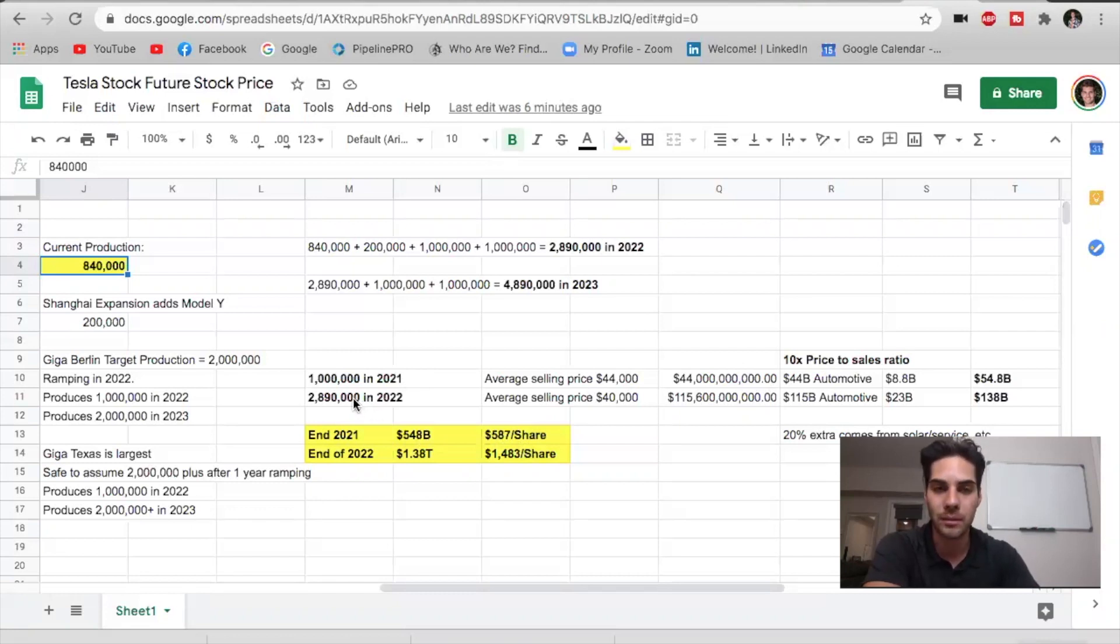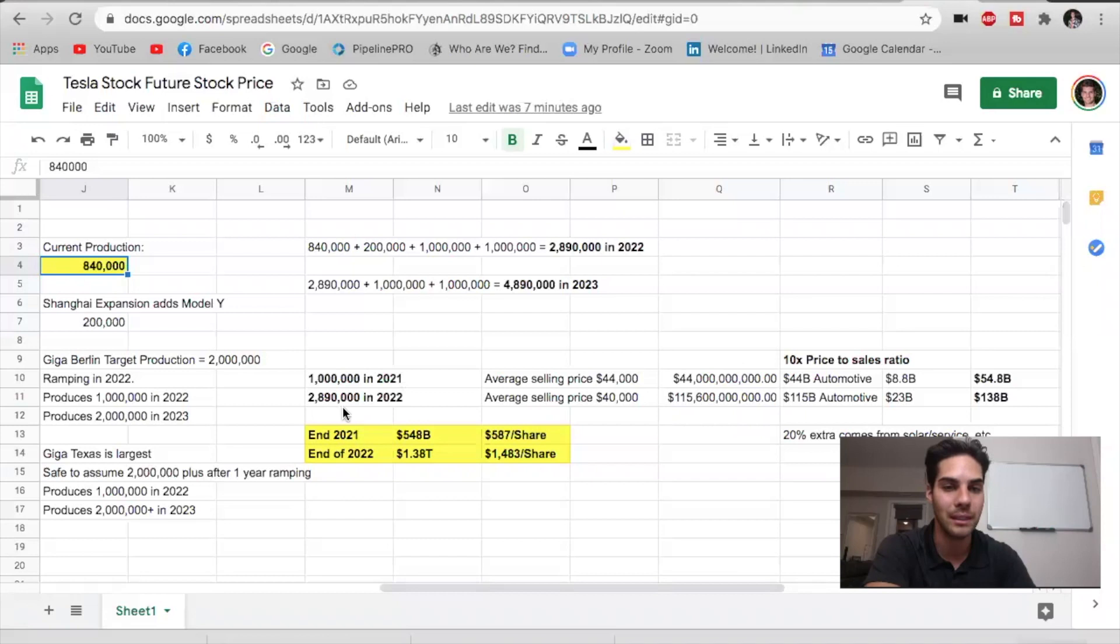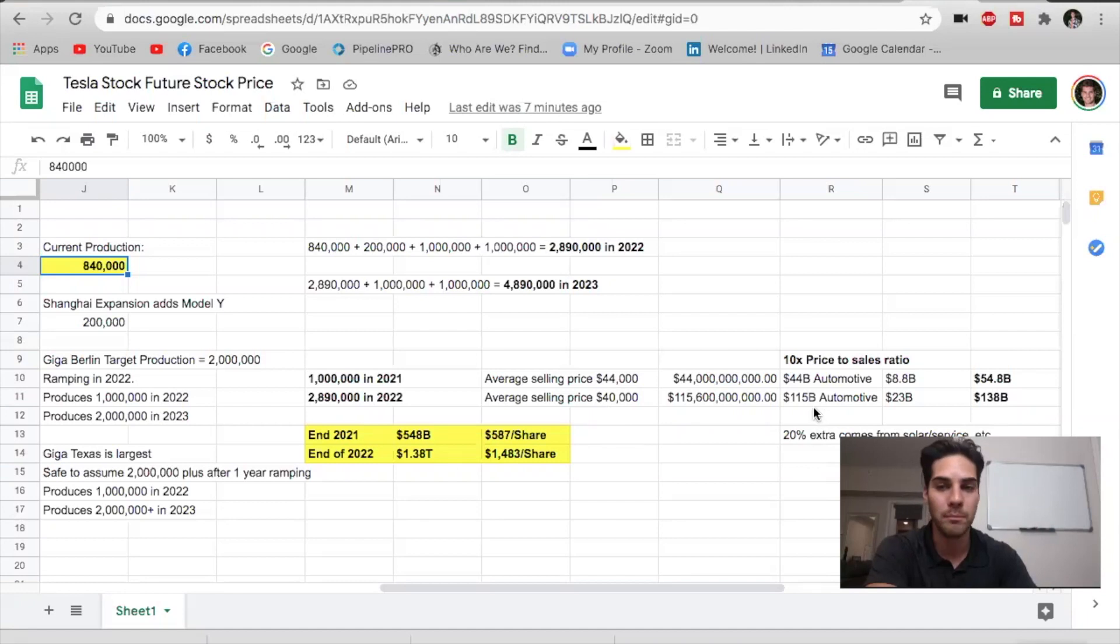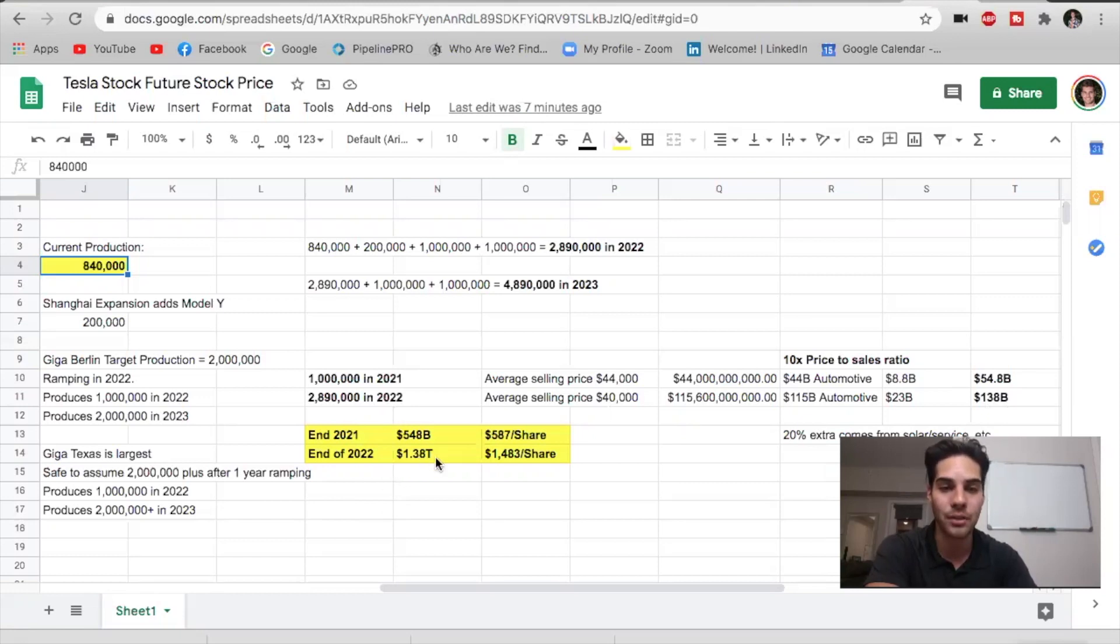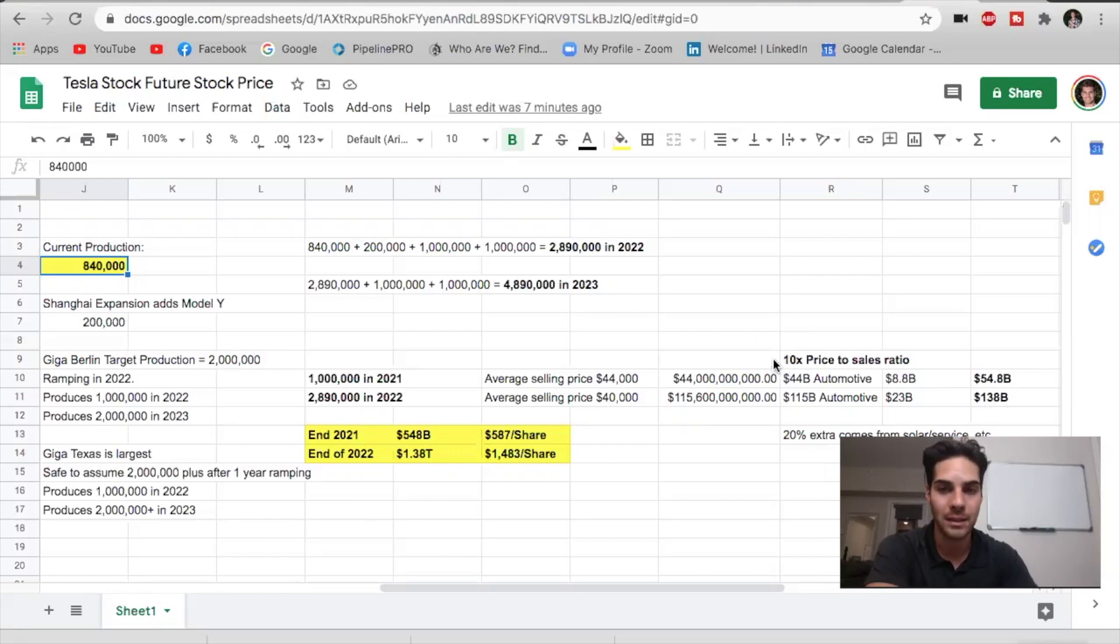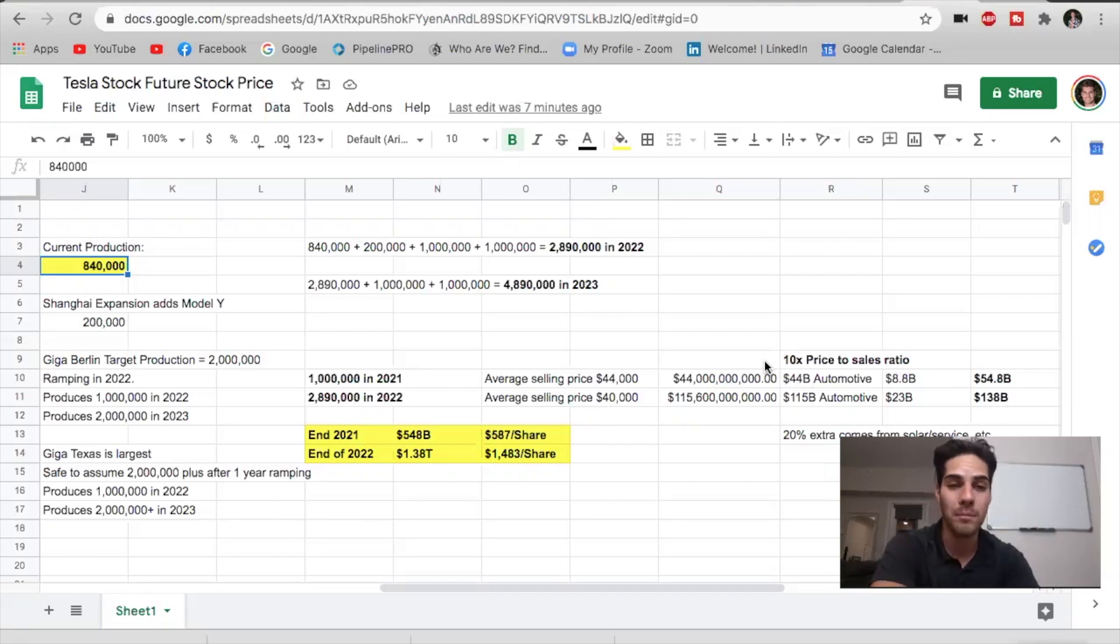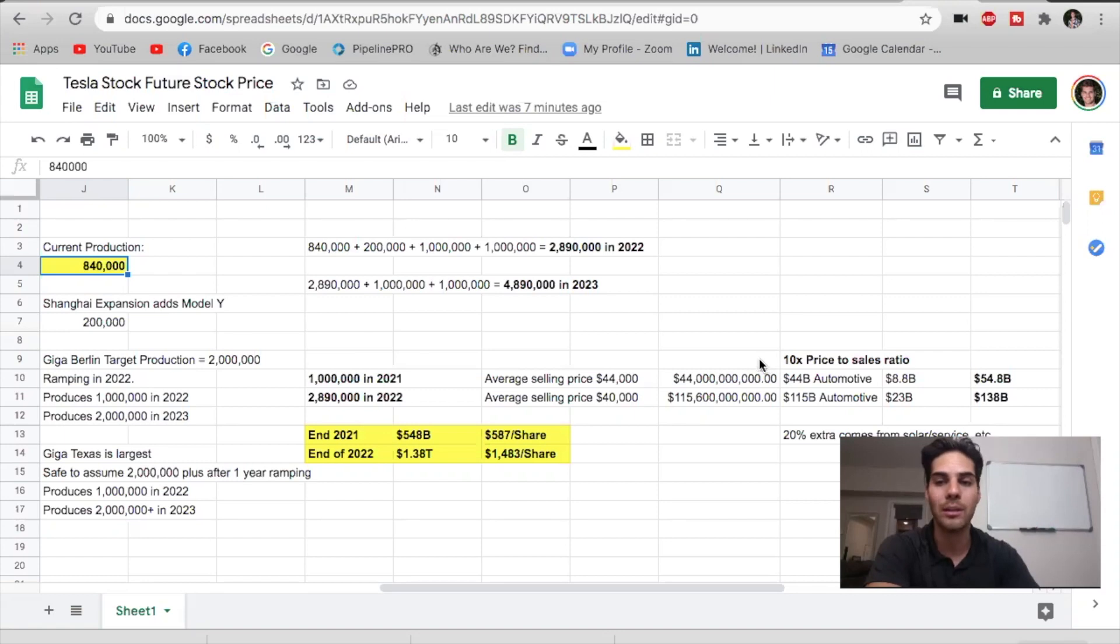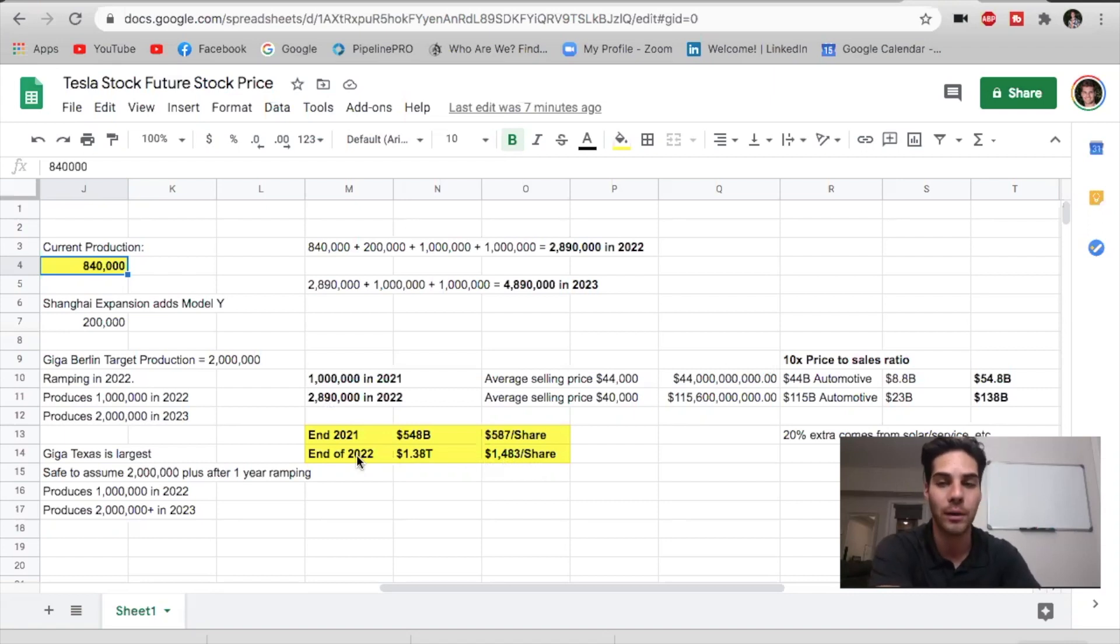Now, 2022 is where it gets interesting because so much demand, so much production comes online. We're seeing potential production of 2.89 million vehicles in 2022. Average selling price, we're assuming it drops more down to $40,000. We're looking at $115 billion in automotive revenue with $23 billion coming from the extras, solar, service, et cetera. $138 billion in revenue potential in 2022, which would give a $1.38 trillion market cap if we keep that 10X price to sales ratio. Again, that could come down a little bit. It might not be 10X, it might be 8X because people could assume that Tesla's growth would slow a little bit, but at the same time, no, because it's going to continue to be exponential because there's a 20 million vehicle target for 2030, which would still imply another 8X on the 2.8 million in terms of just vehicles produced and sold. So this brings the share price to $1,483 by the end of 2022.